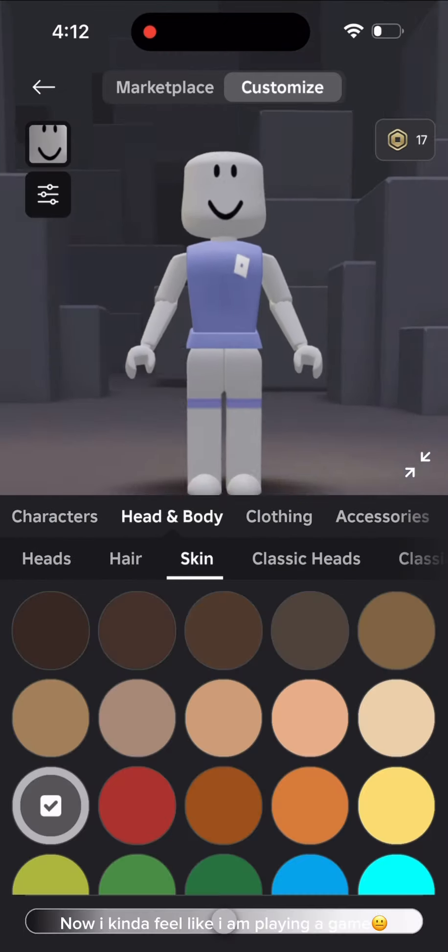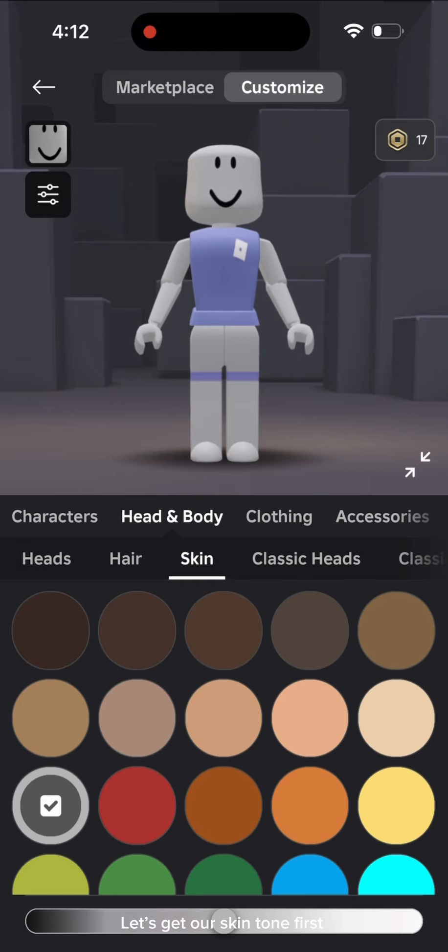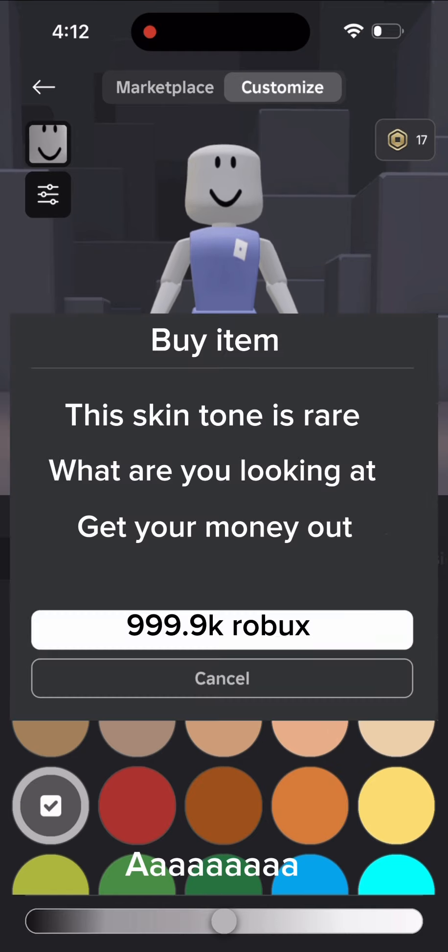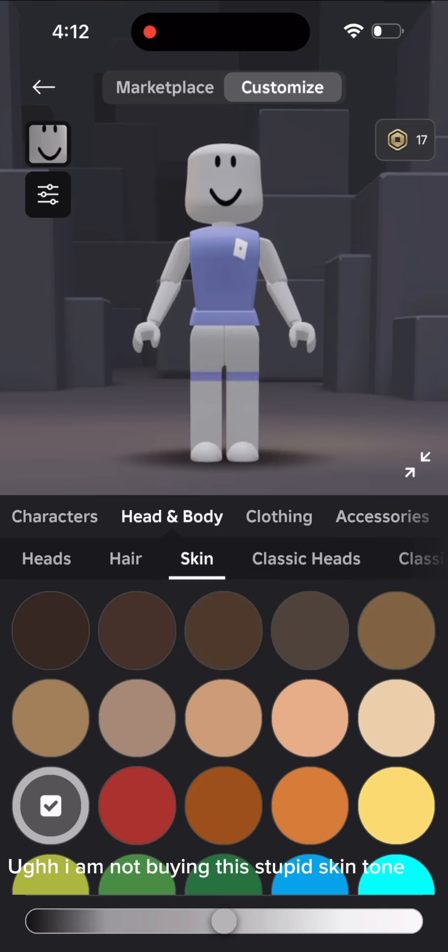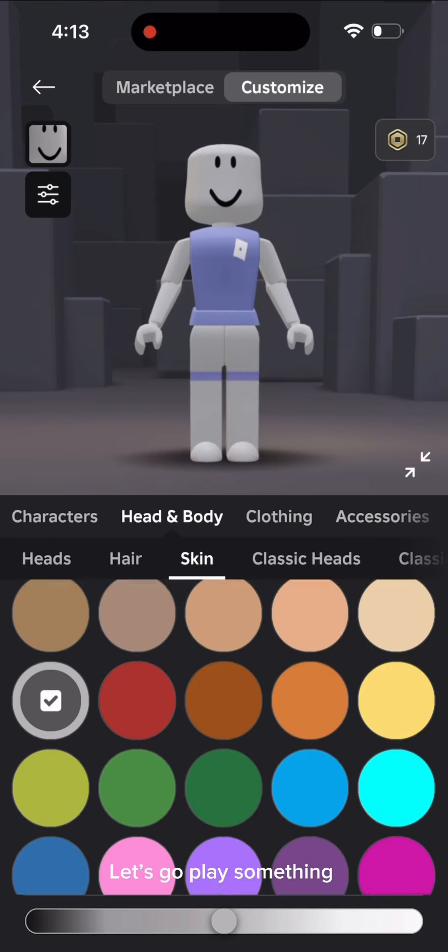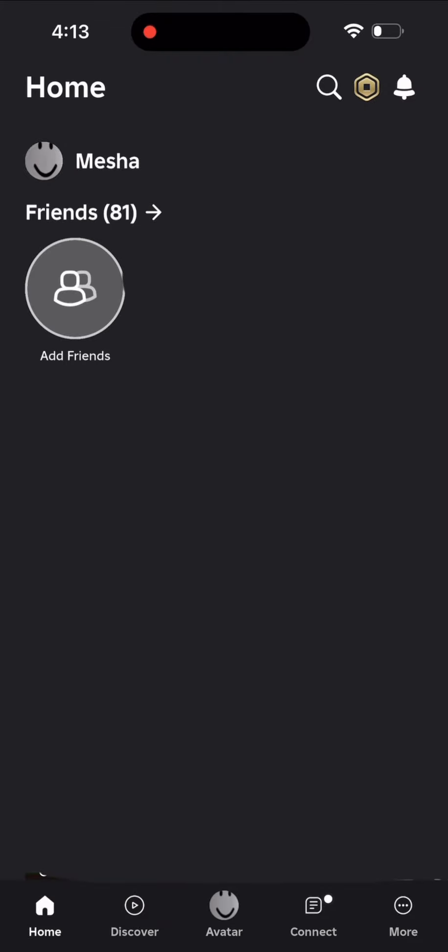I kind of feel like I am playing a game. Let's get our skin tone first. Is this a joke? Ugh, I am not buying this stupid skin tone. Let's go play something. Oof, finally it did not ask for Robux for canceling or going back.